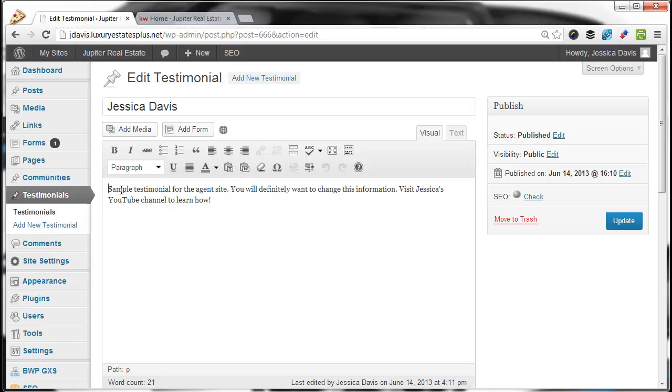In the body, this is where the actual testimonial goes. There's no need to add quotation marks because the website will automatically add those for you.